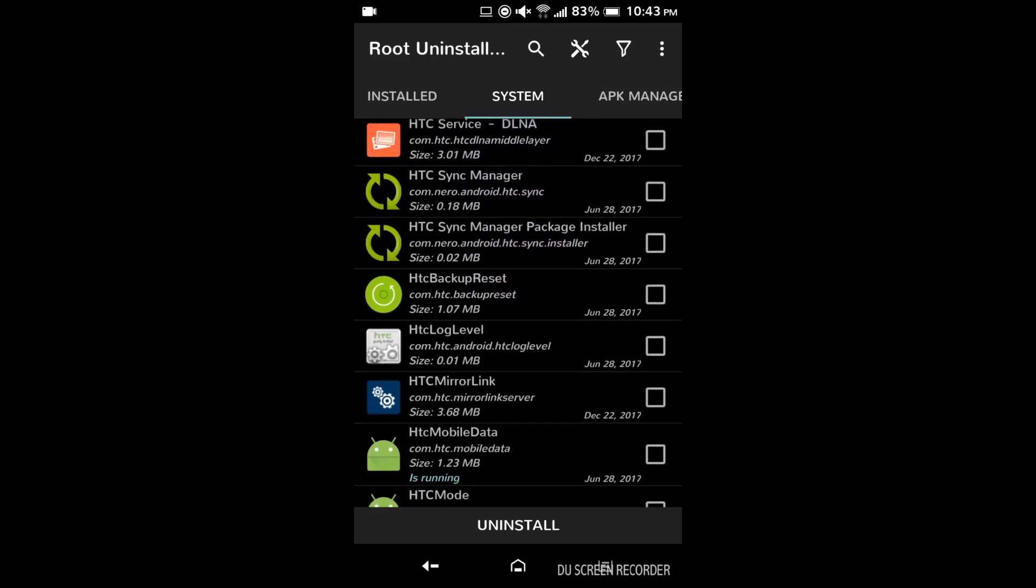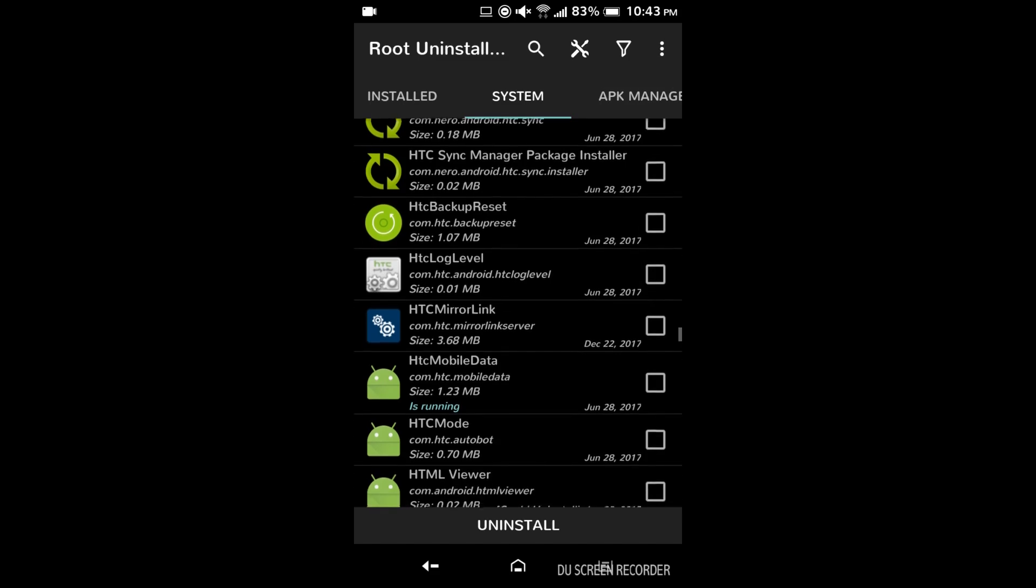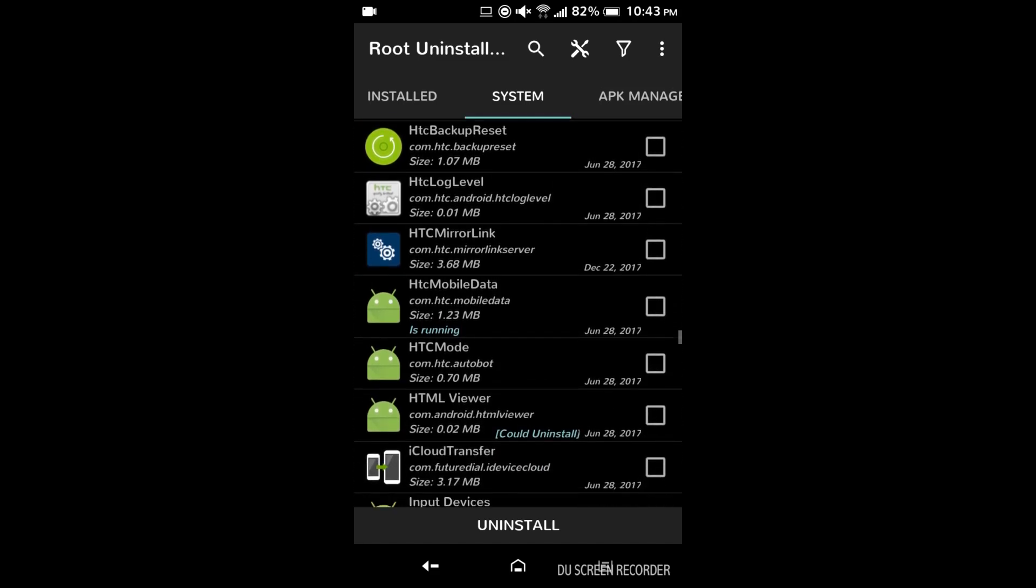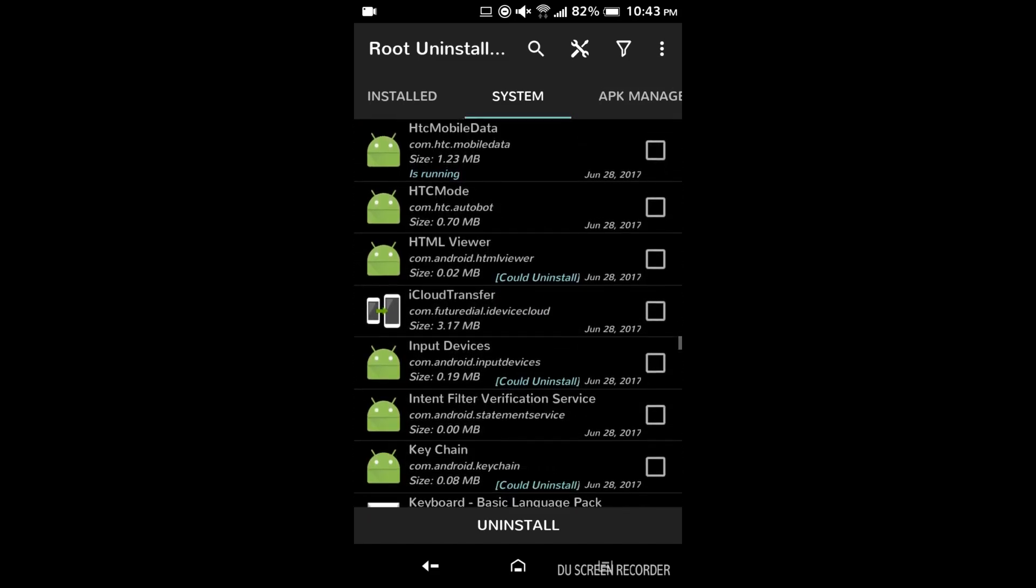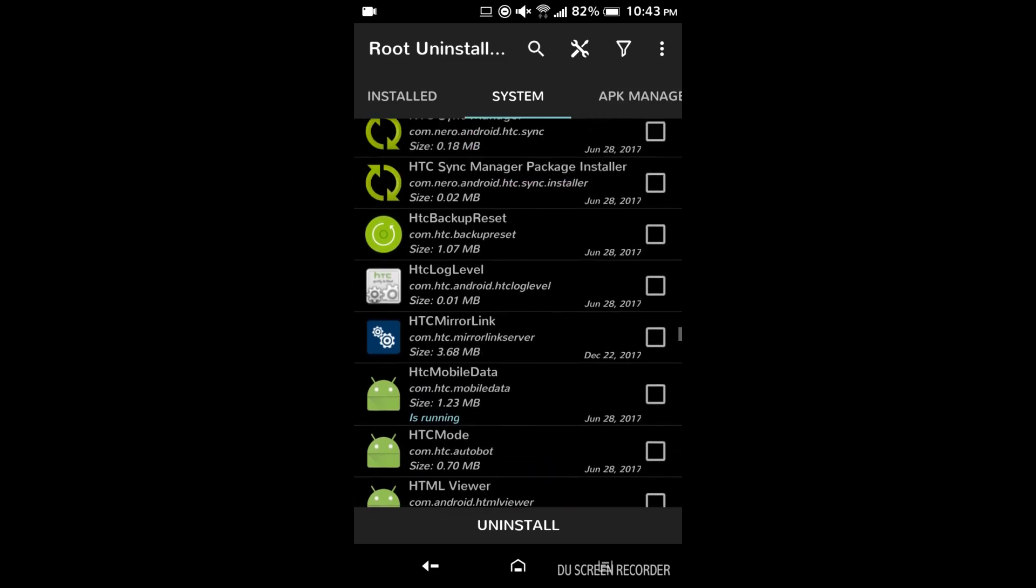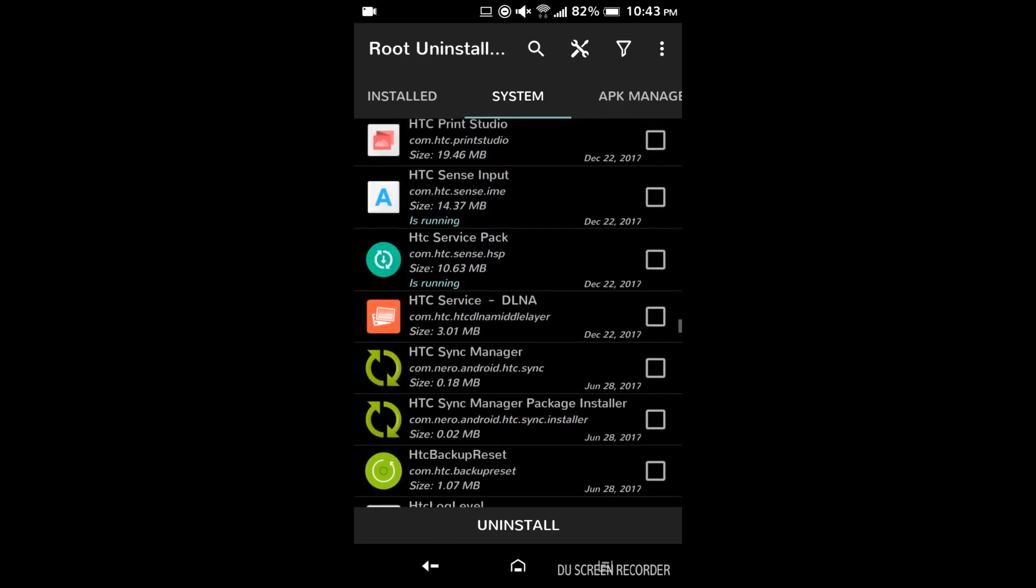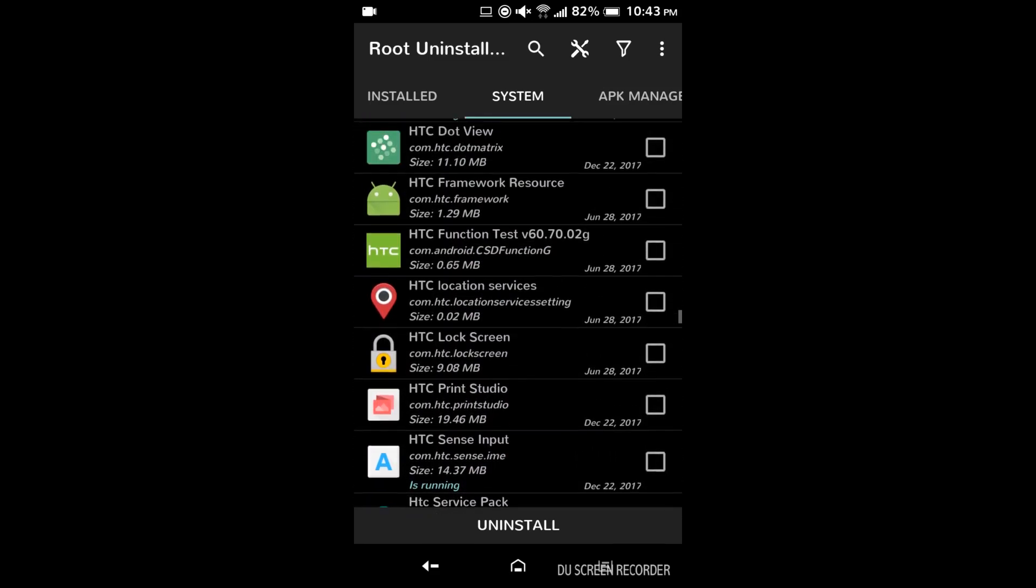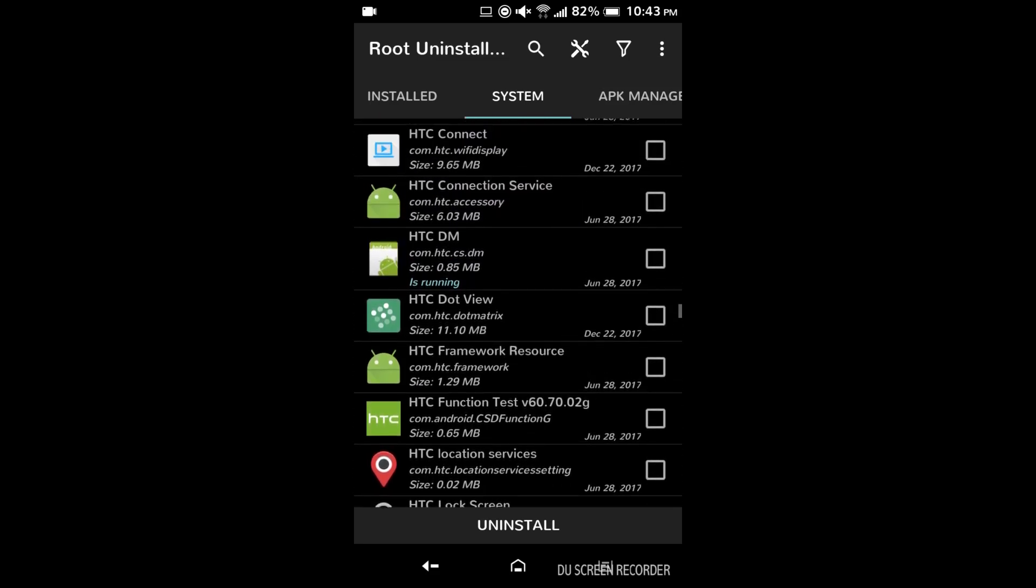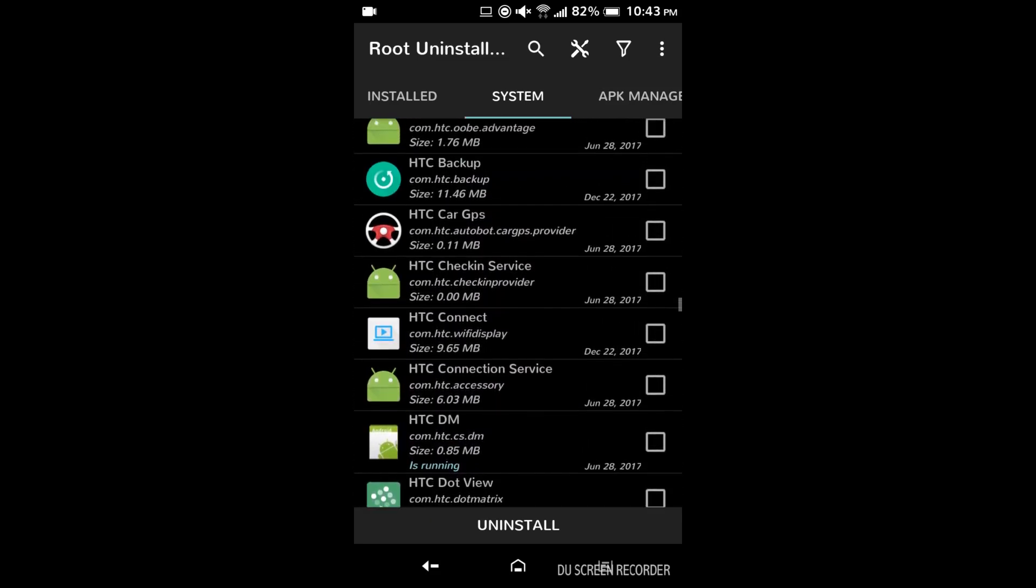So HTC backup reset is actually important. That's for restoring your phone to factory settings or whatever. So I'm looking for HTC backup. So don't get confused by similar names. And if you're unsure about an app, it's safer usually just to leave it unless you get more information about it.